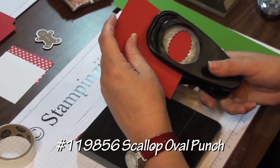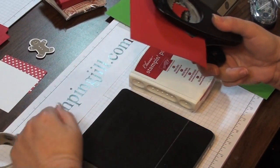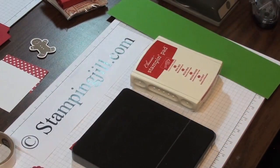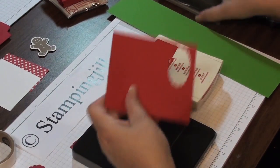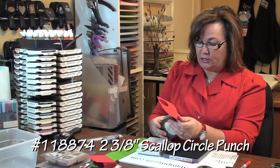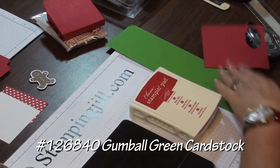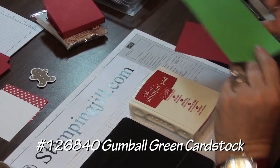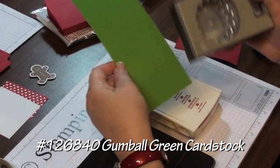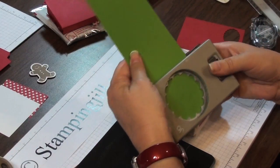So let me go ahead and get started with our punches. We're just going to take a scrap and use Real Red and I'll set that aside. We're going to take also the Big Scallop Circle and we're going to do that in the Gumball Green. I'll punch that and set that aside.